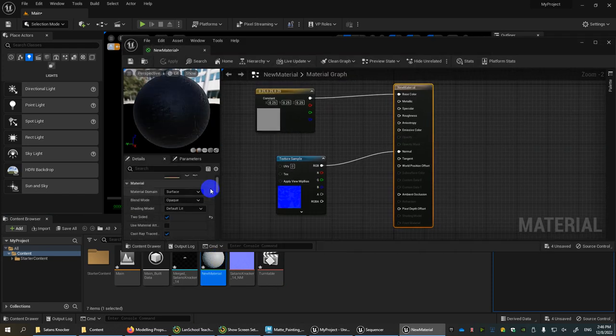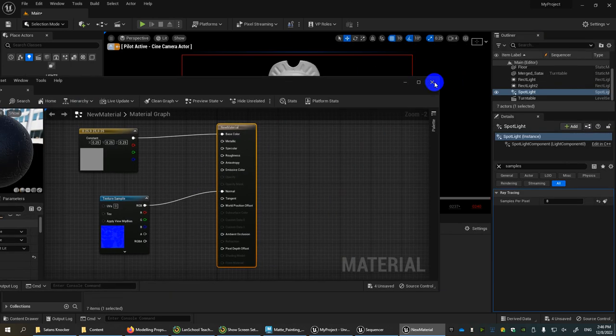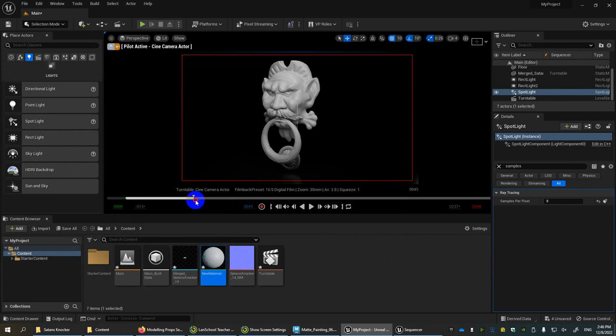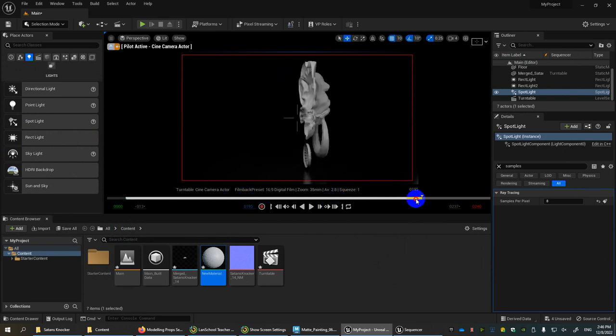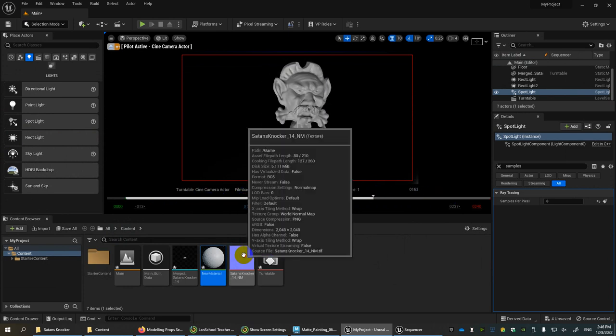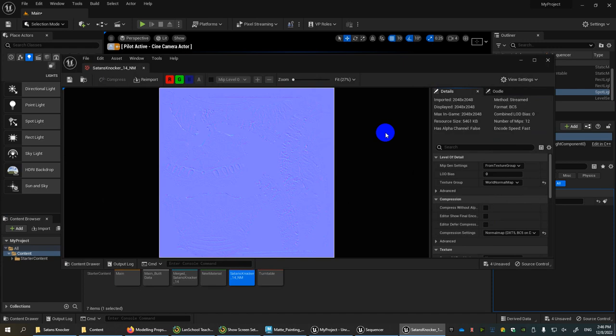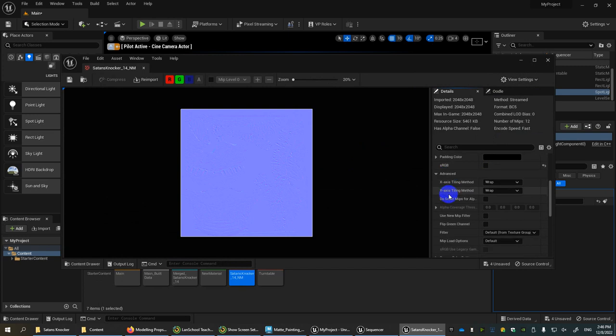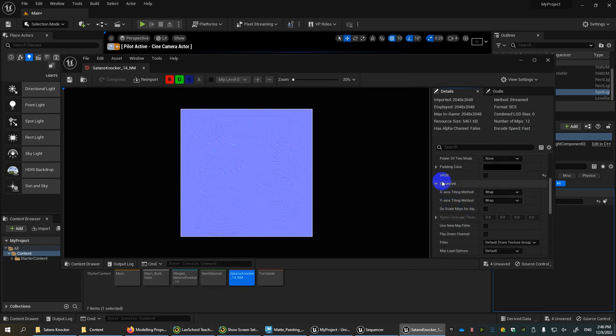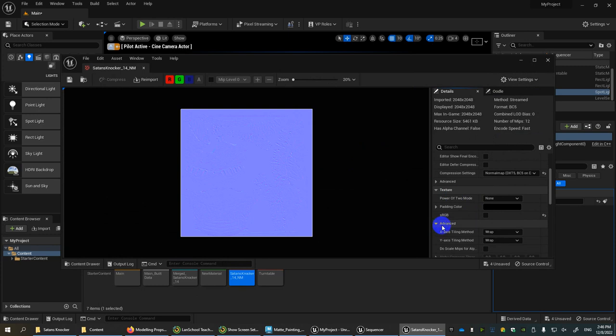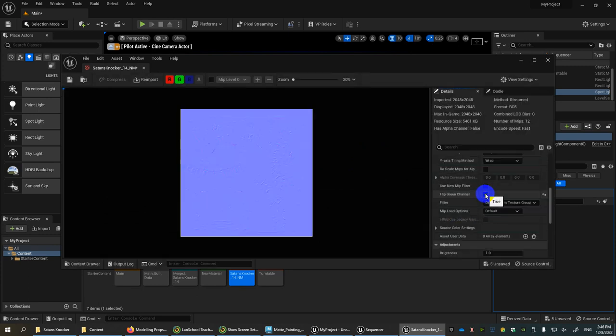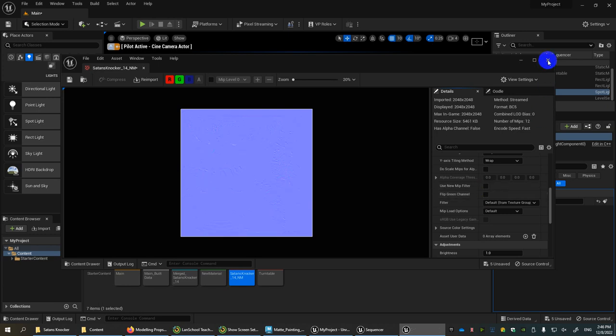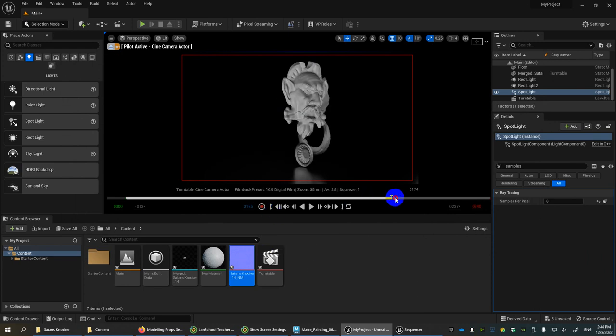A couple other little notes: my object is actually open on one side, so I turned on in the material setting near the top there's something called two sided so it doesn't look hollow and weird when it rotates back. One other issue is the normal map. If the normal map looks like it's popping in inverted or you see a lot of seams, you can scroll down and I believe there is a flip green channel option under advanced. Under texture, advanced, flip green channel. If your normals are showing up weird, it could be because the green and red channels are basically flipped. You'd have to double click the normal map itself, open it up and make that change.